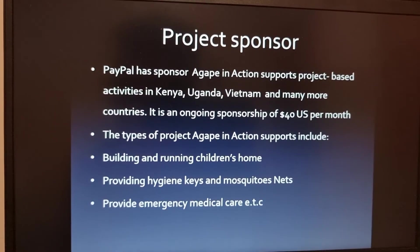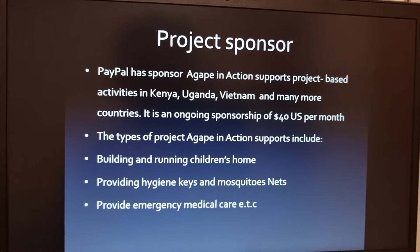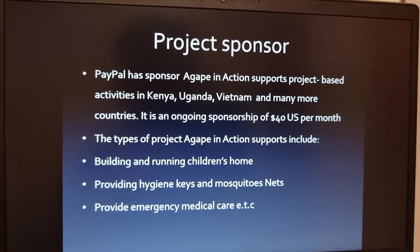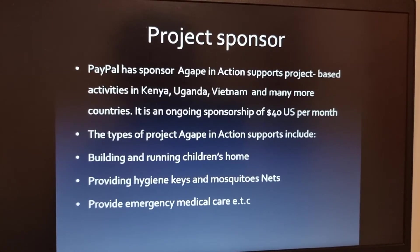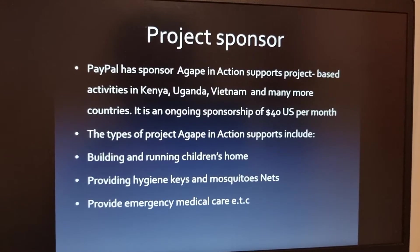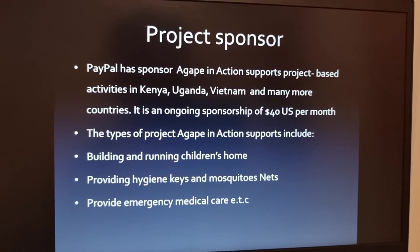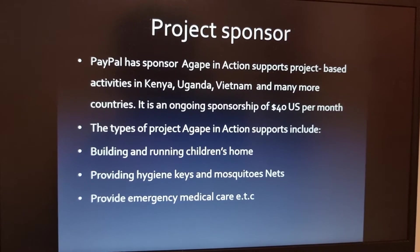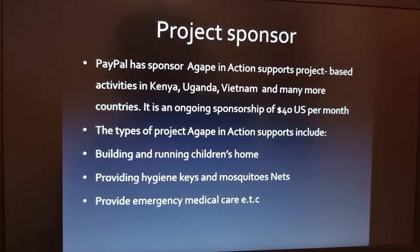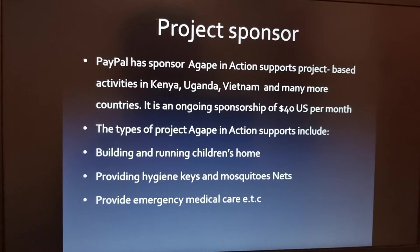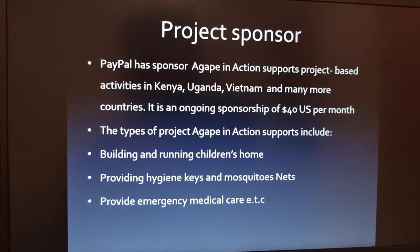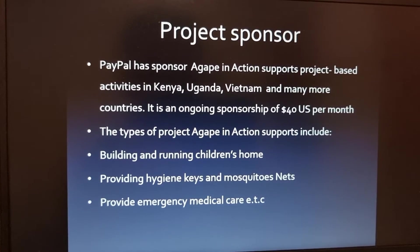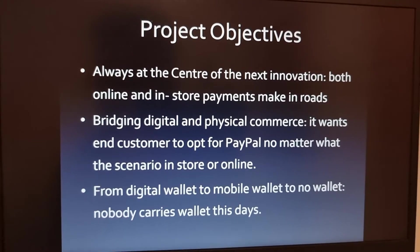PayPal sponsors Agape in Action, which supports project-based activities in Kenya, Uganda, Vietnam, and many more countries. It is an ongoing sponsorship of $40 US per month. The types of projects Agape in Action supports include building and running children's homes, providing hygiene kits and mosquito nets in rural areas of Africa where malaria and dengue are prevalent, resulting in thousands of children dying every year, along with providing emergency medical care.